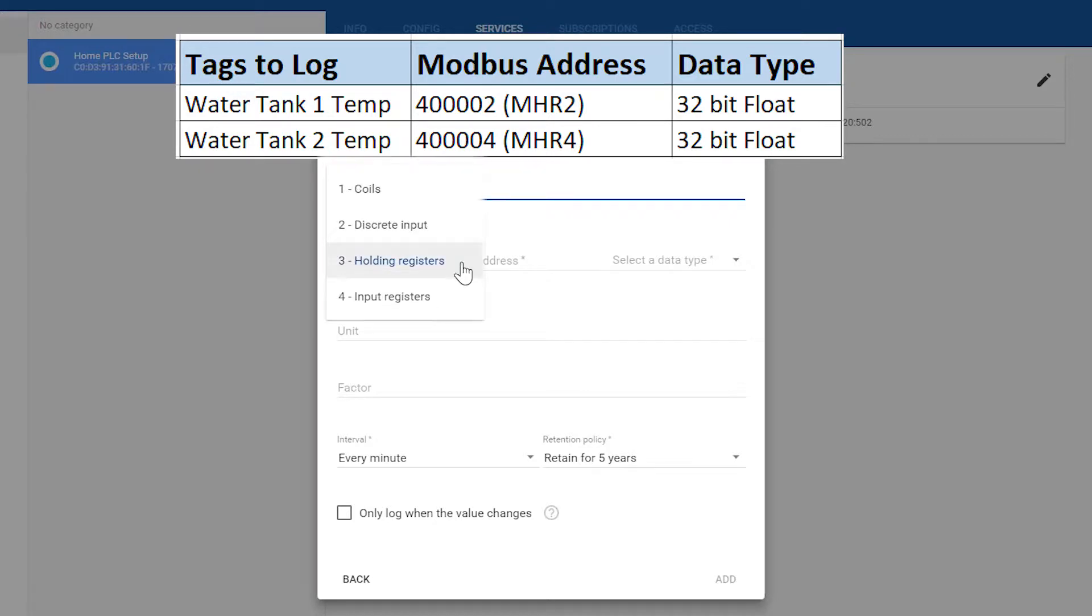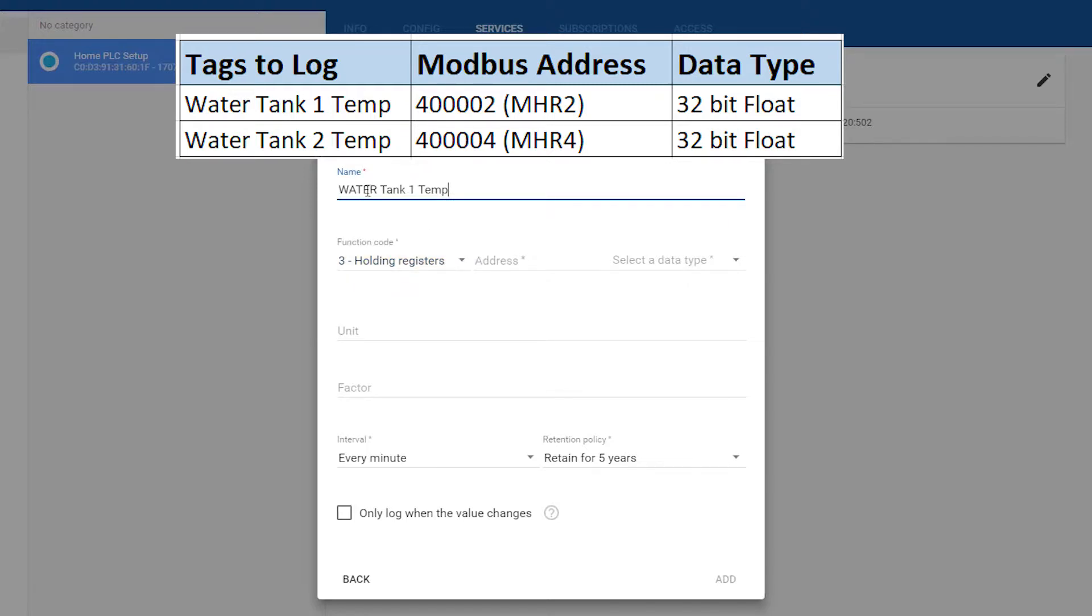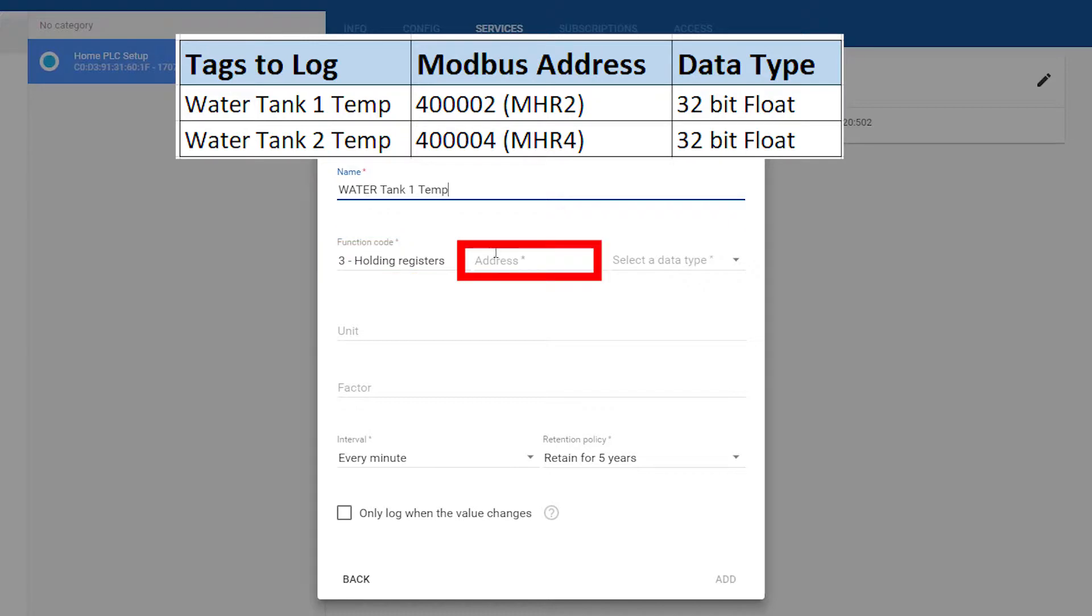With the logger, you will be able to address coils, discrete inputs, holding registers, and input registers. Since these tags are in the 400000 range, that means they are holding registers. And since we are defining that they are holding registers here, all we need to do is place the offset address here.